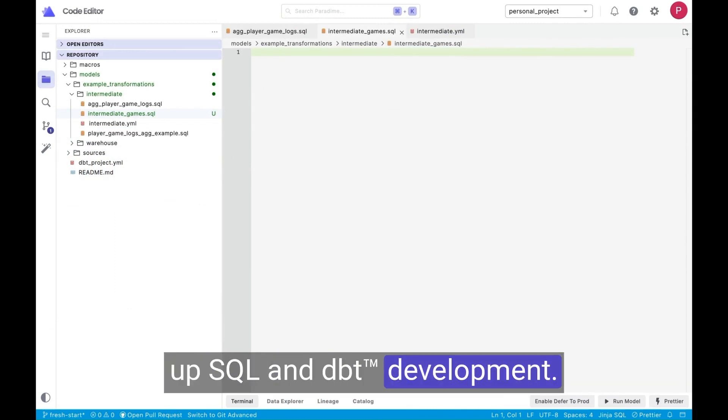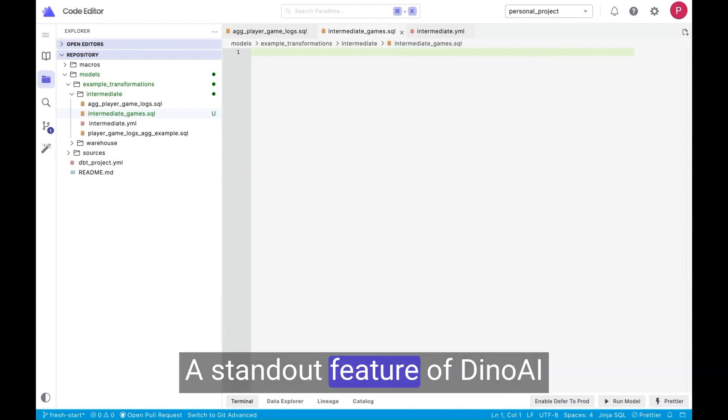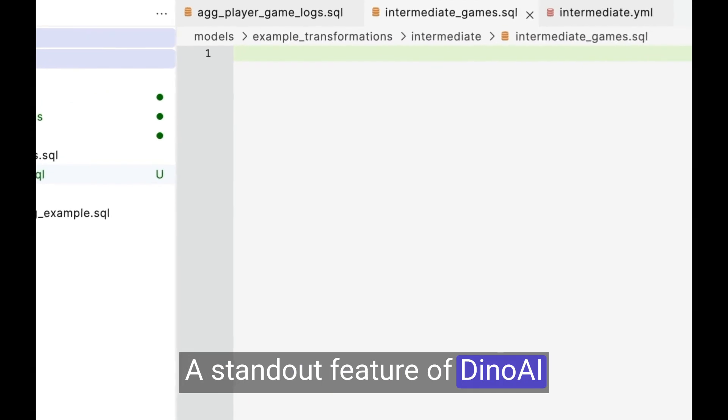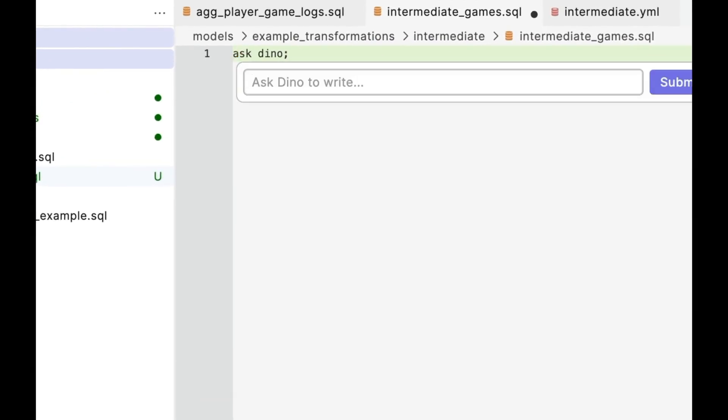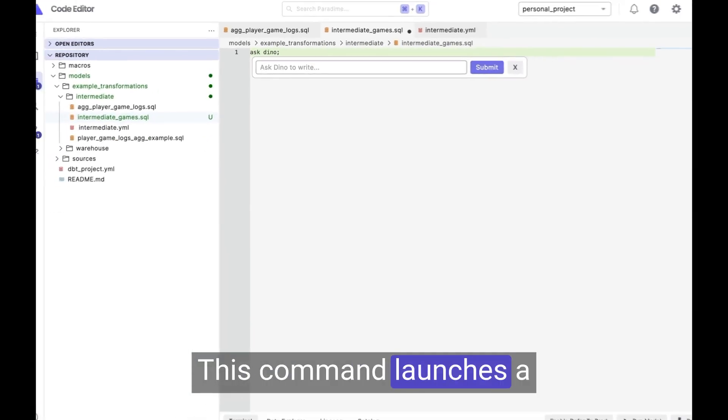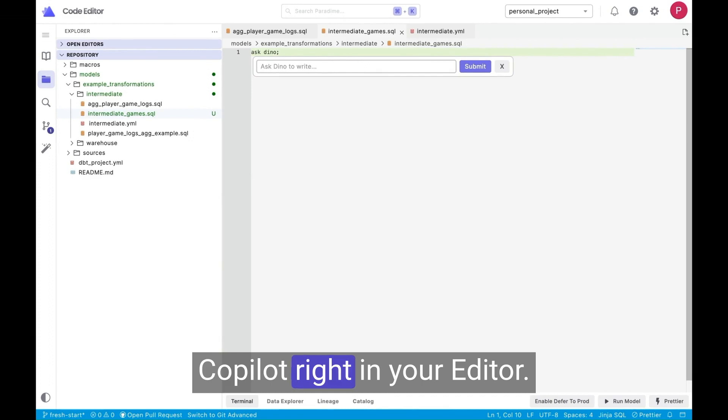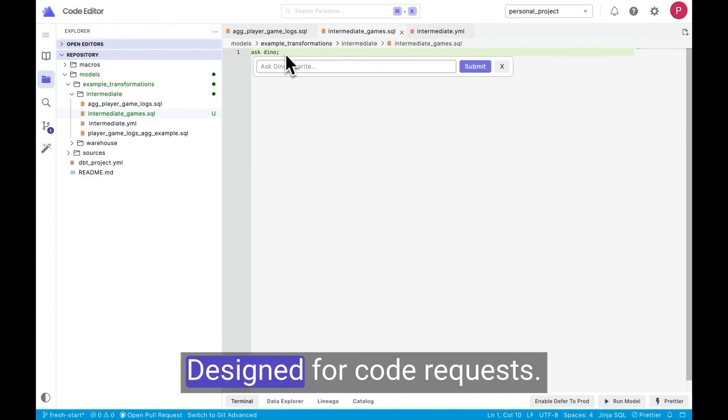A standout feature of Dino AI is the command Ask Dino. This command launches a Copilot right in your editor, designed for code requests.